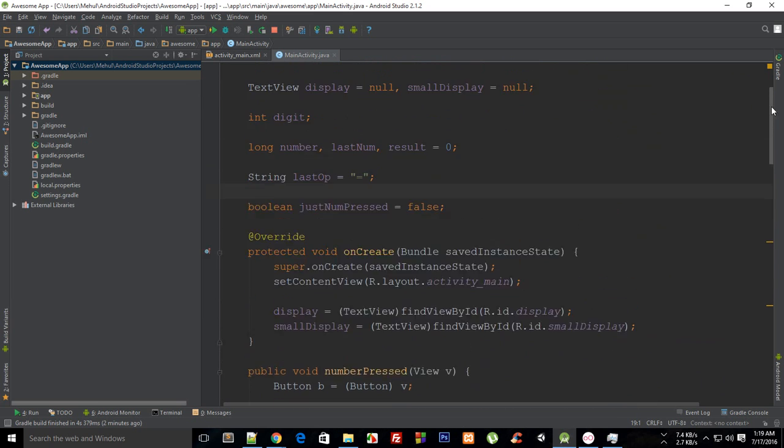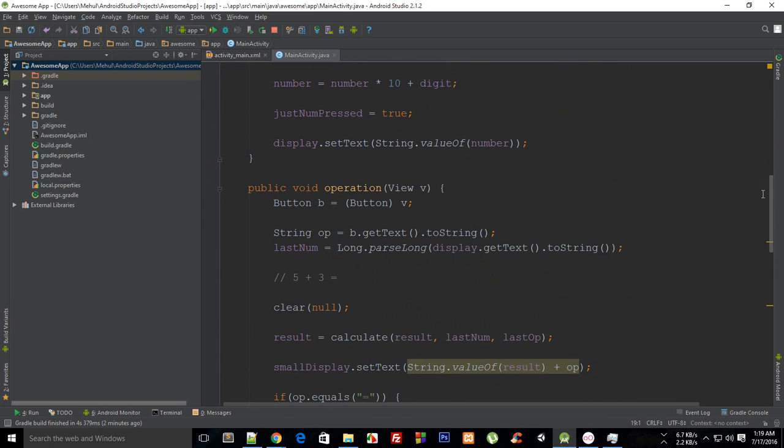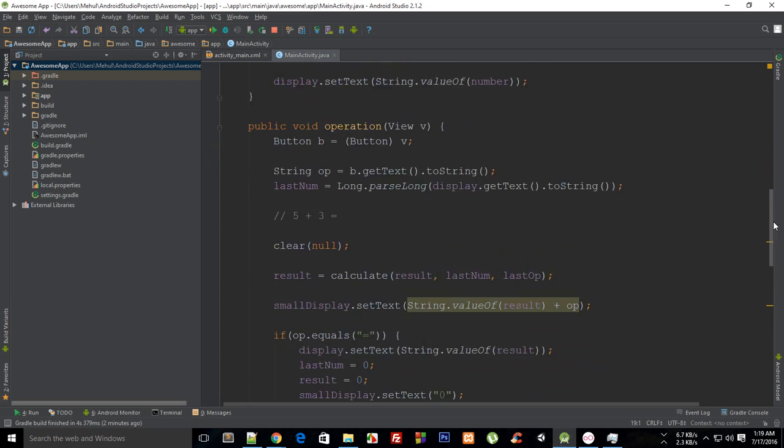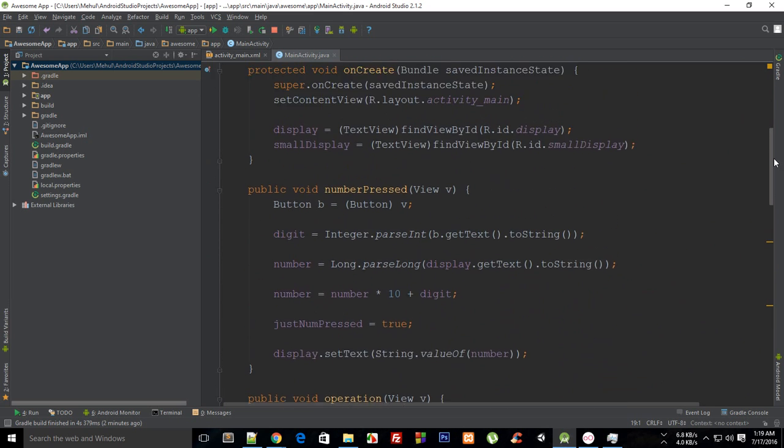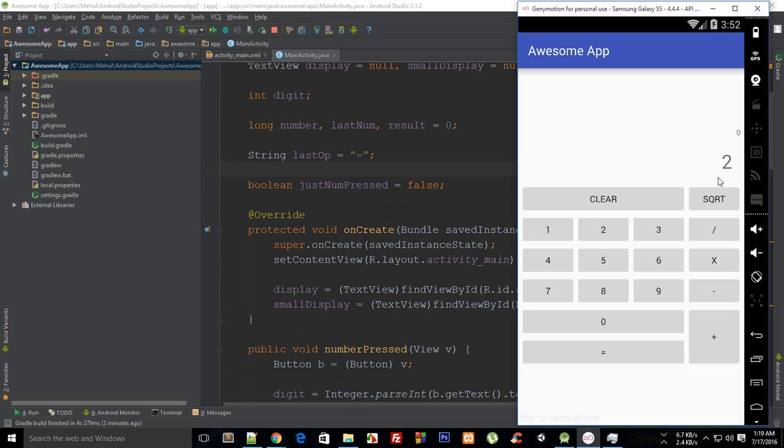inbuilt function for square root because it's not easy. Well anyways, you can just do that. And yeah, so every other button works except this one, so you can do it as an assignment, and if you